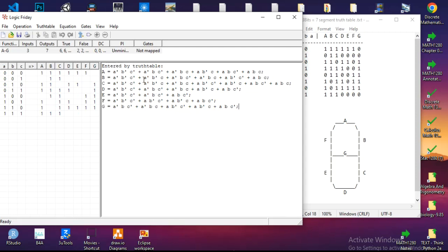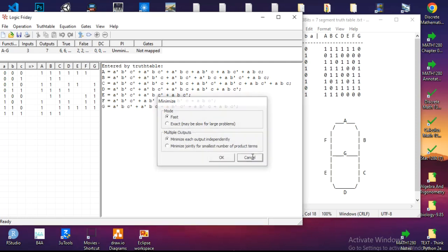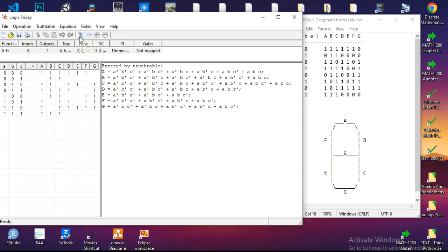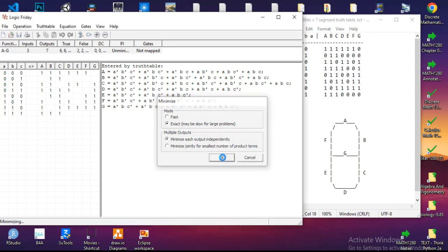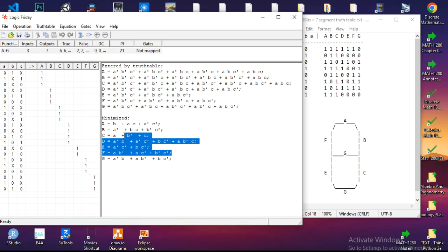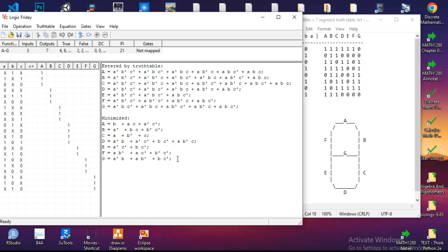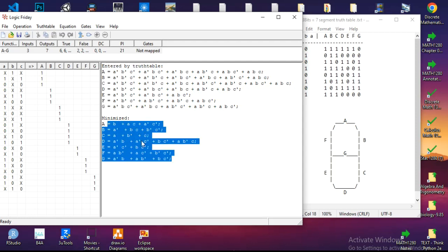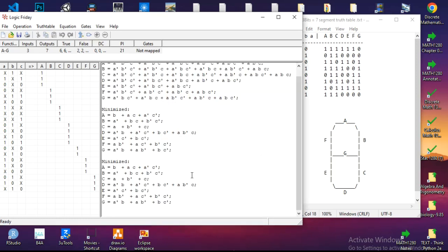I could simplify this equation into a more basic form by clicking this minimizing tool in the software. When I click it, I use Exact, meaning I need to not lose the logic in the problem. Minimize each output, make sure these two are assigned, and click OK. As you can see, it minimizes the boolean algebra into a simpler form. I can do it again to minimize even further. Obviously, this is as far as it can go.